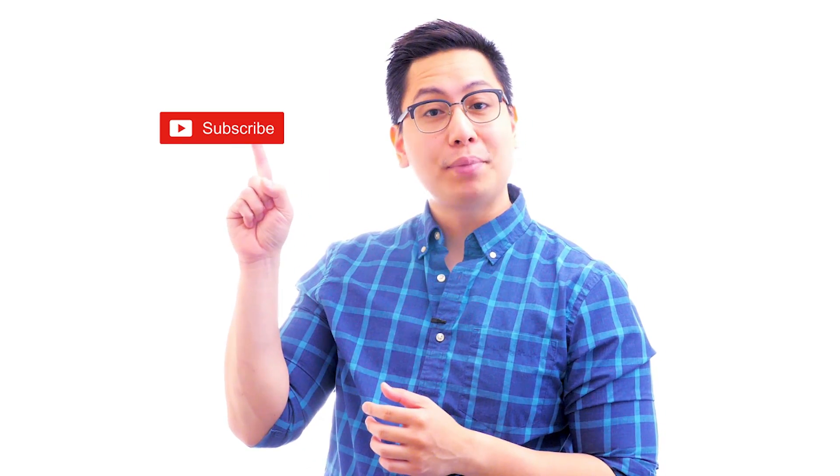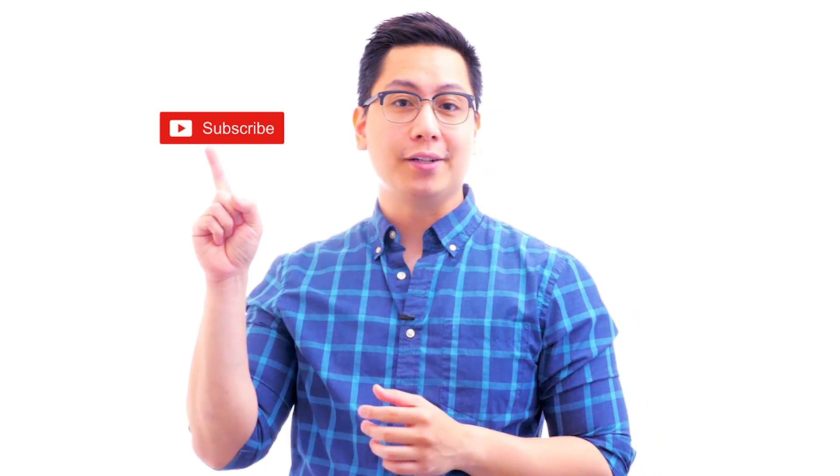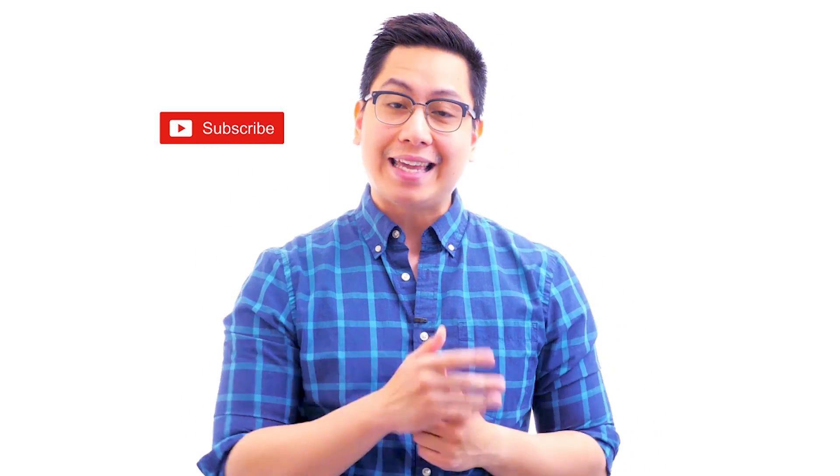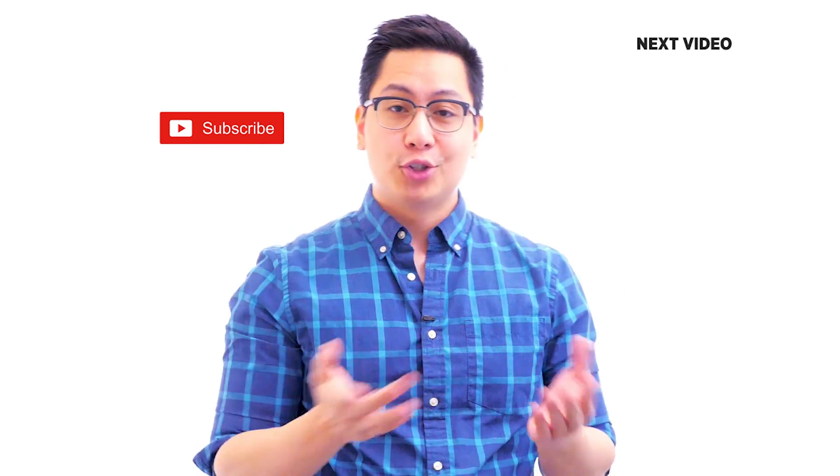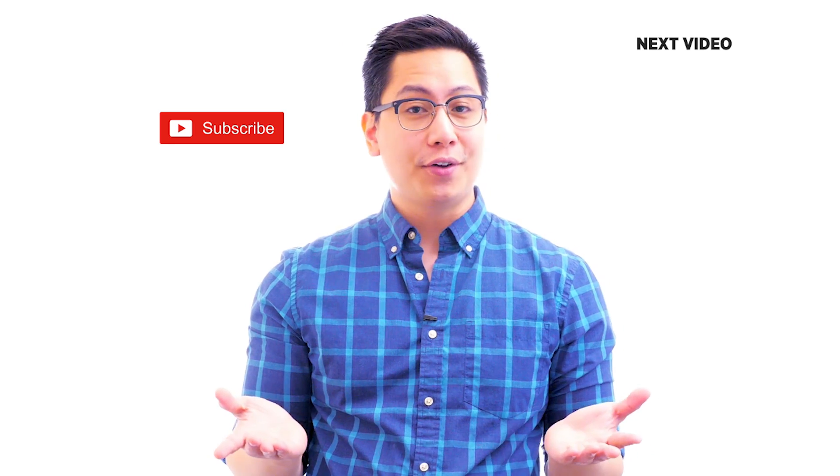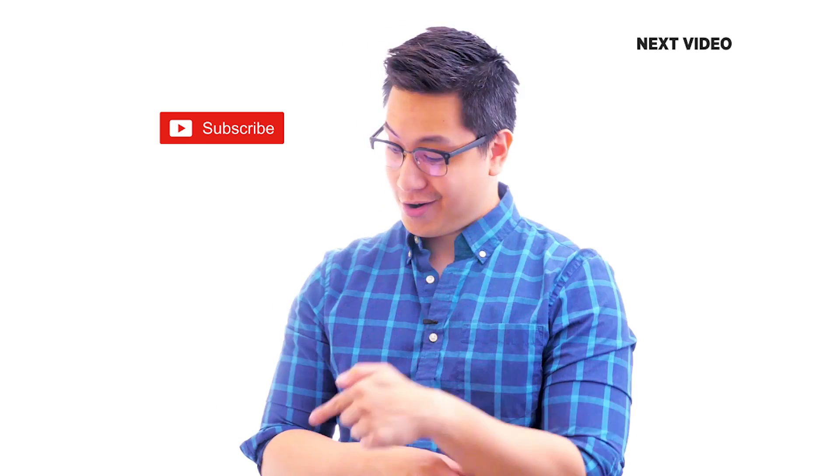Hi there, if you like this video subscribe to the Simply Learn YouTube channel and click here to watch similar videos. To nerd up and get certified, click here.